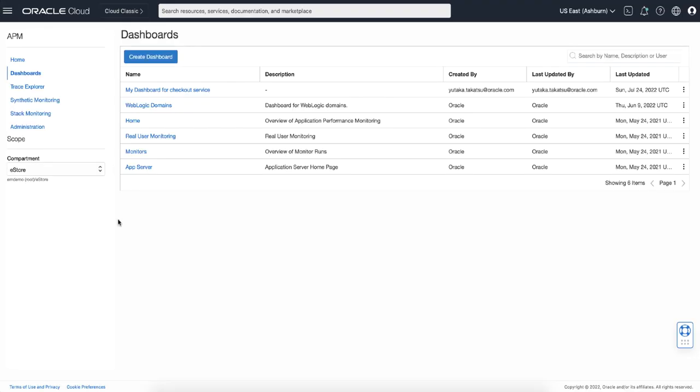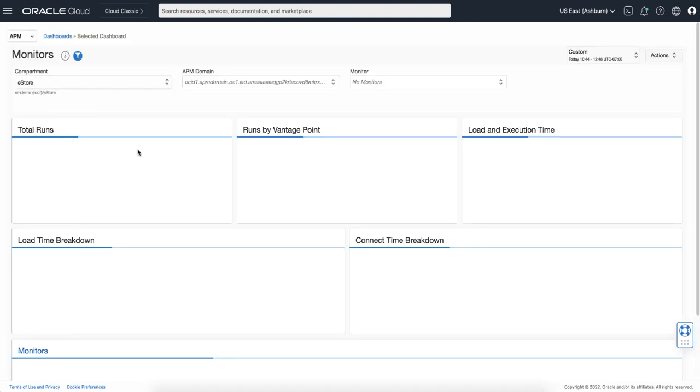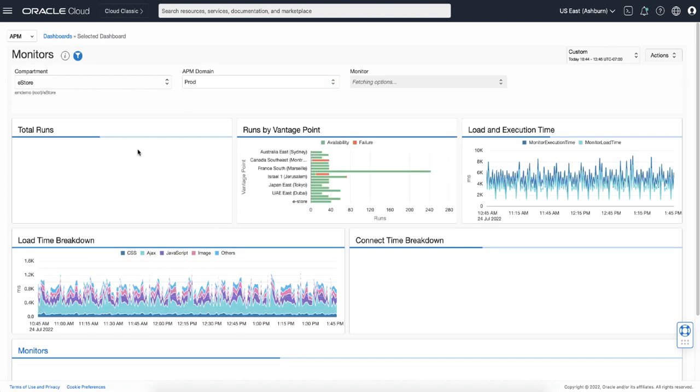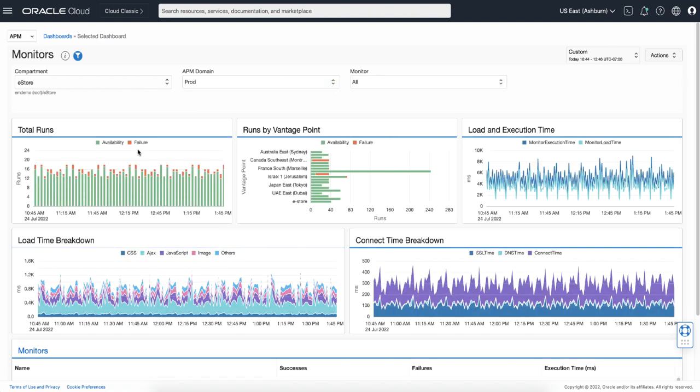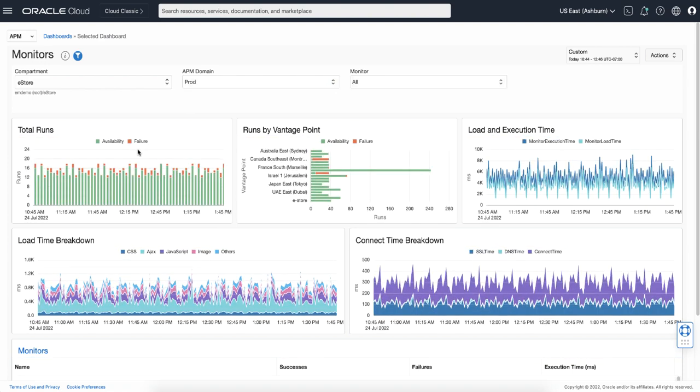Here is the dashboard page which lists default and custom dashboards. The Monitor Dashboard shows overview status of the synthetic monitors running in an APM domain. Once your monitor starts collecting synthetic data, you can start analysis with this dashboard.